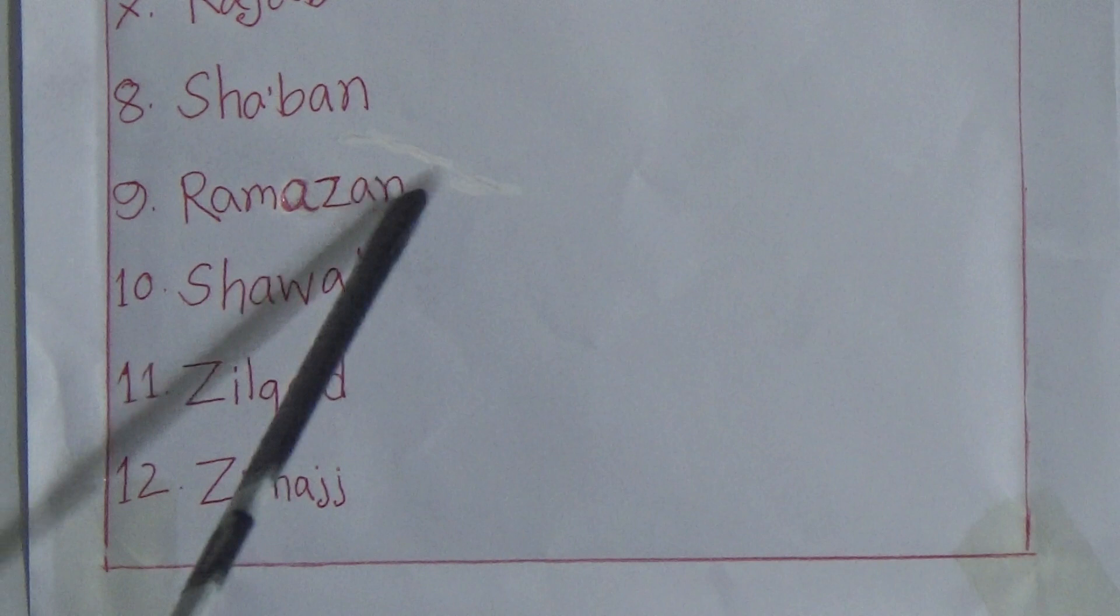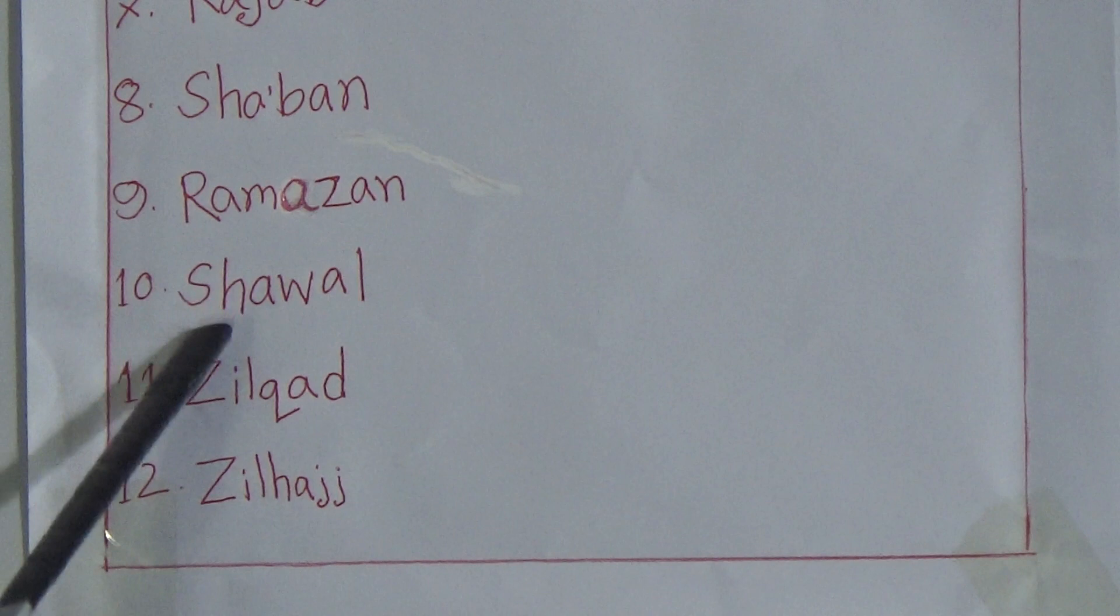Number eleven: Dhul-Qa'dah. The month number eleven is Dhul-Qa'dah. Then number twelve is Dhul-Hijjah.